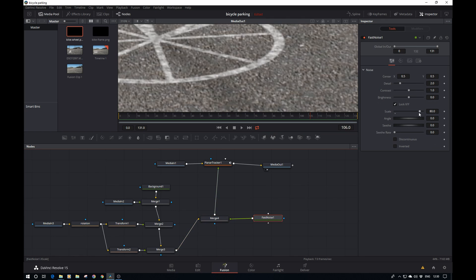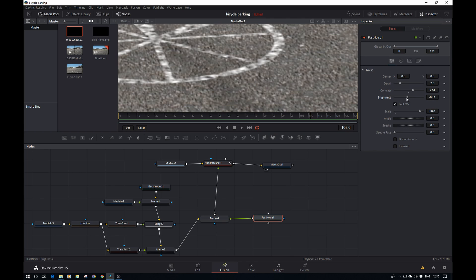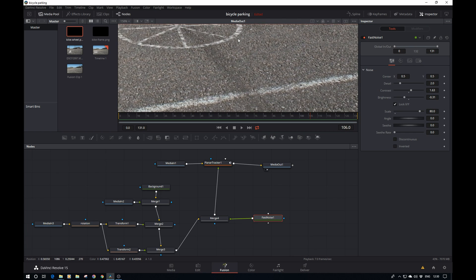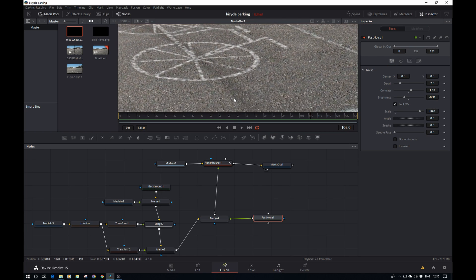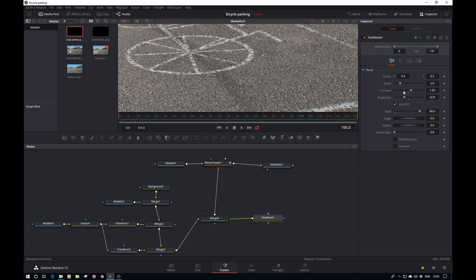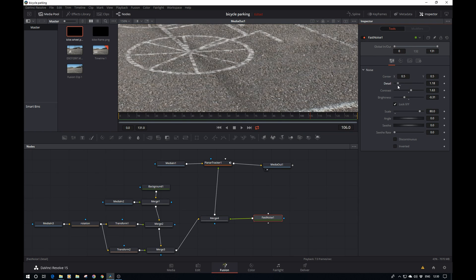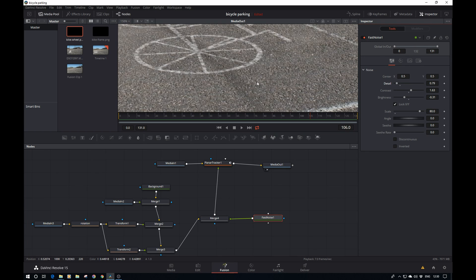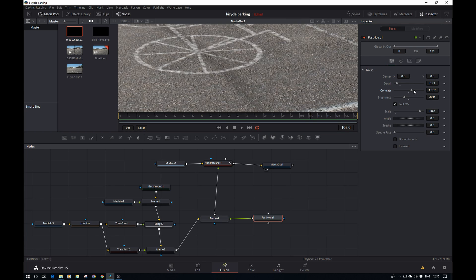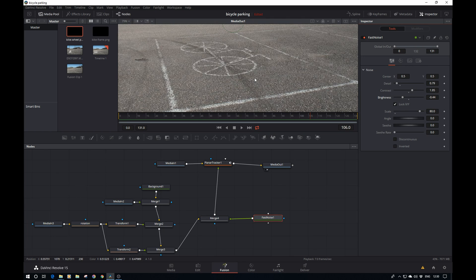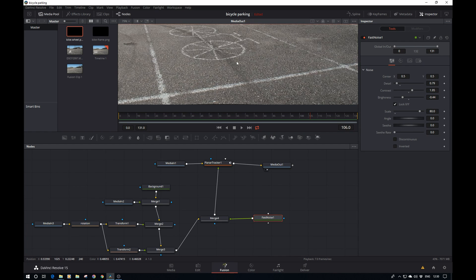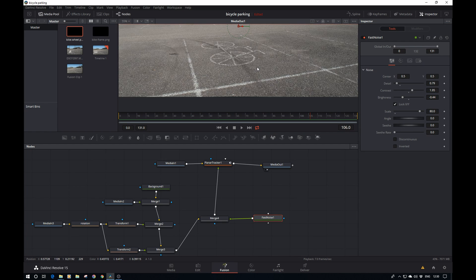That's already looking a good bit better but it's not perfect yet. It's way too neat so we need to work on the fast noise a bit. Let's increase the contrast a tad, the brightness down, maybe a bit less contrast, something like this. I'll leave it for now, but if you've got a bit more time you can always tweak it to your liking.